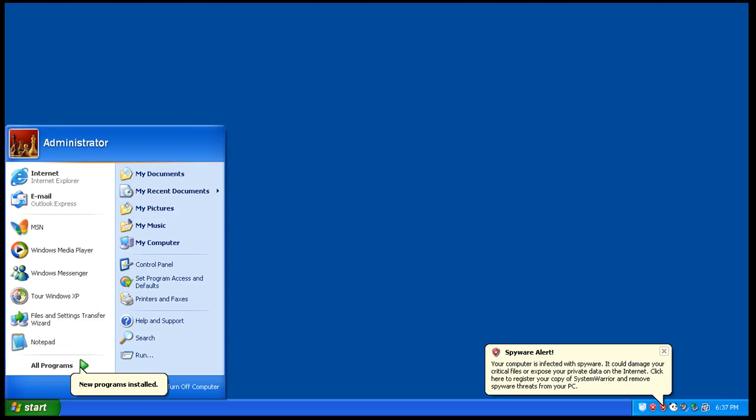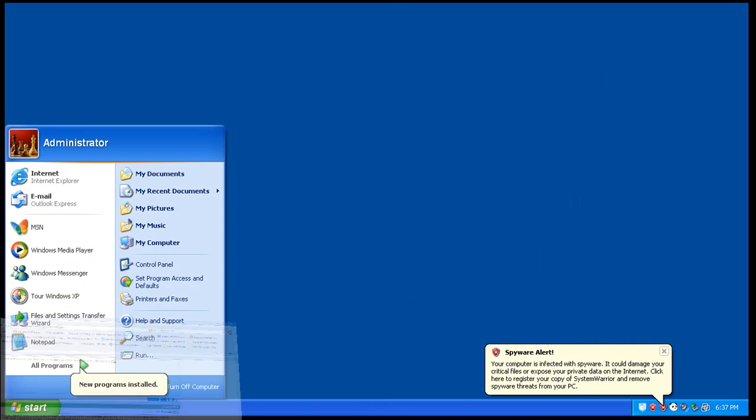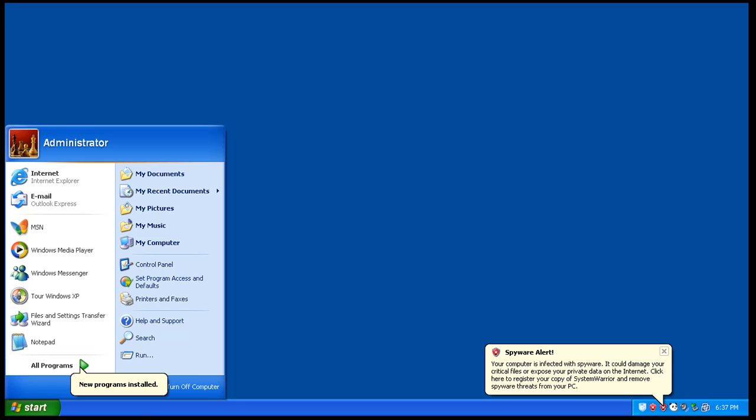So I'm going to try to install Malwarebytes on here if I can.